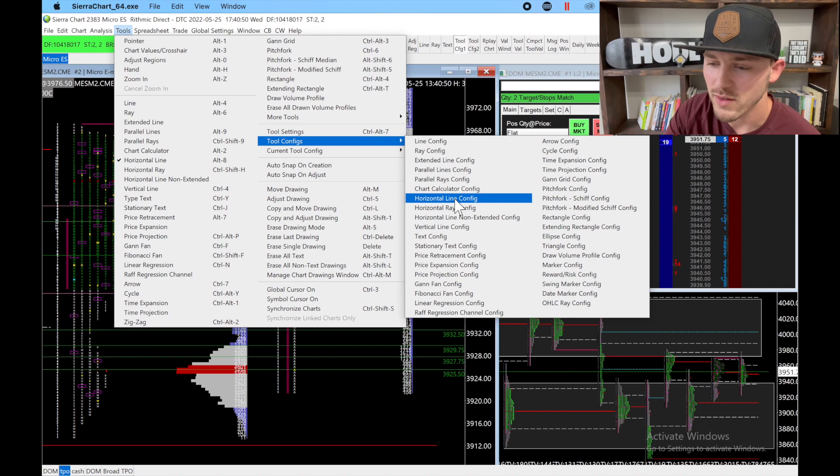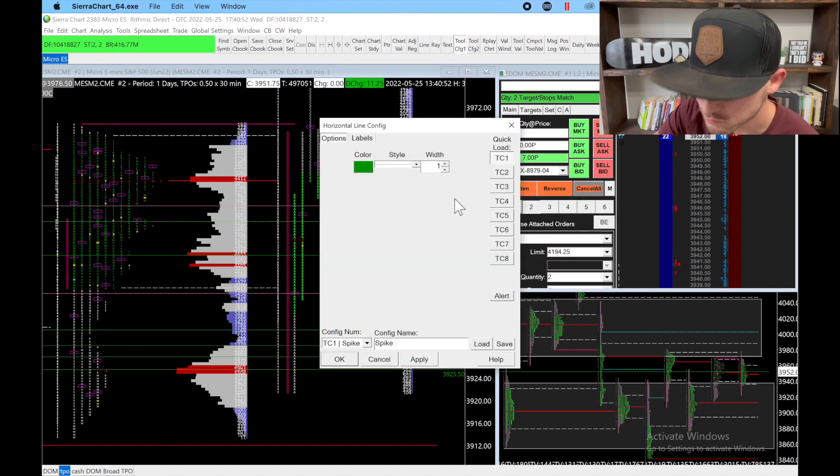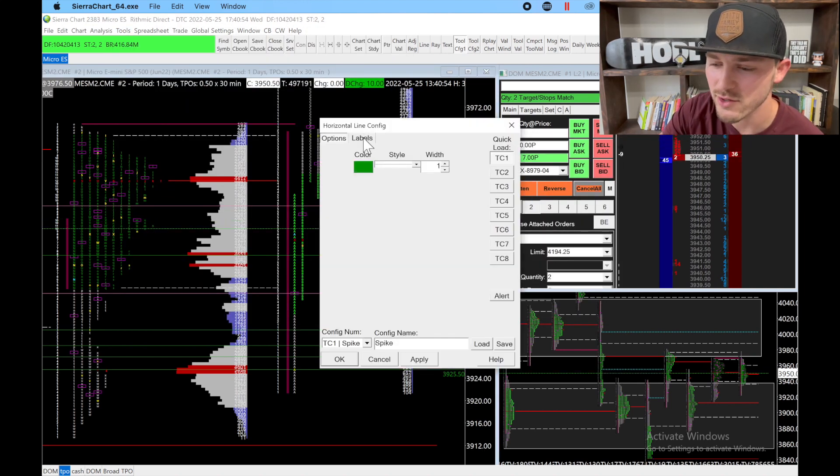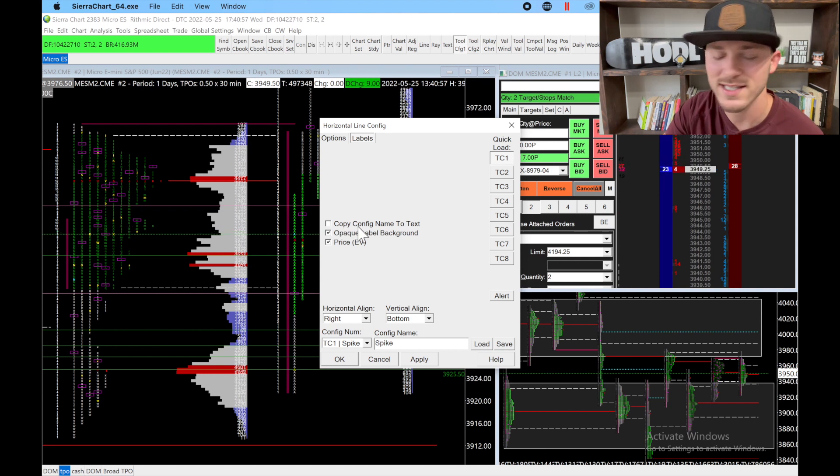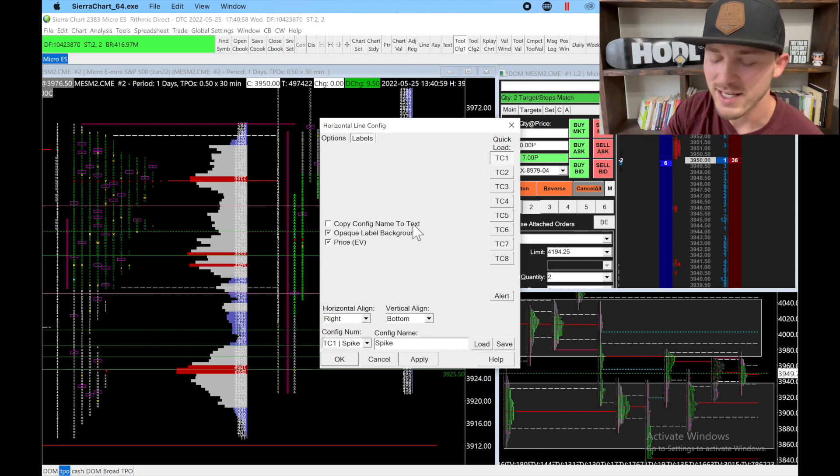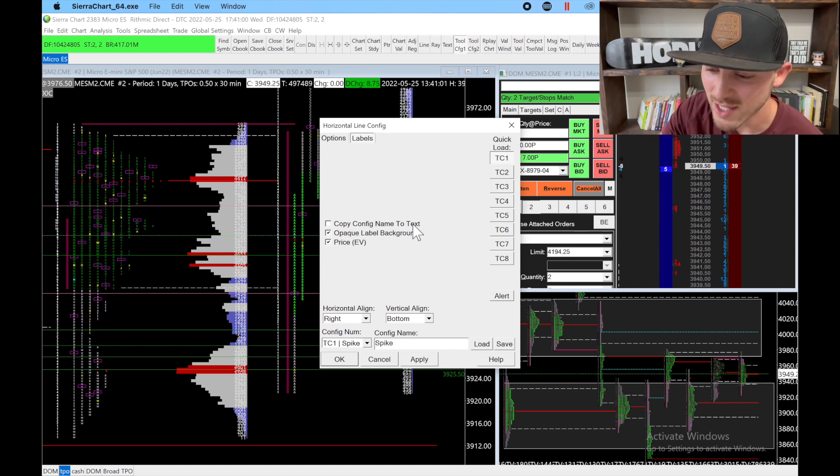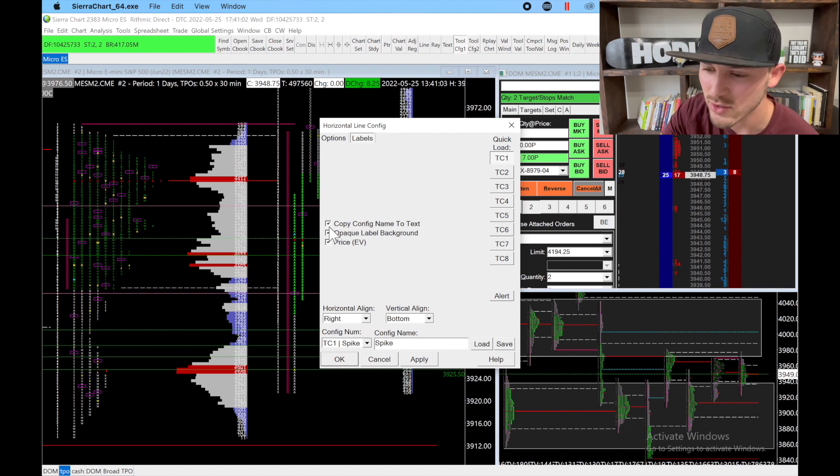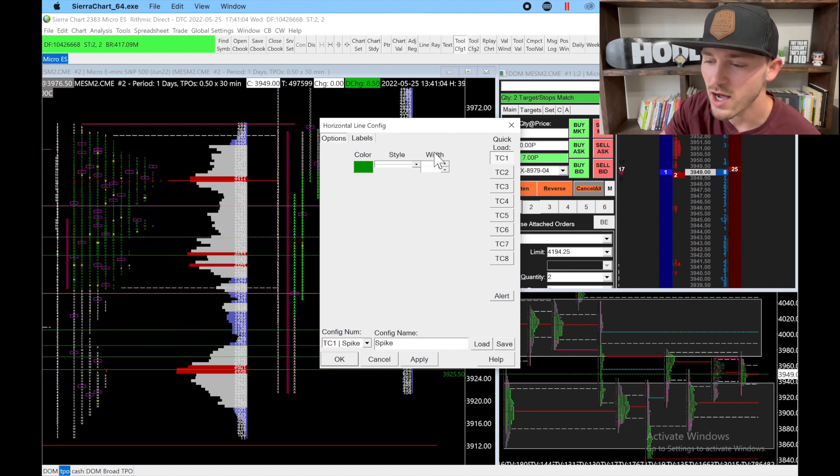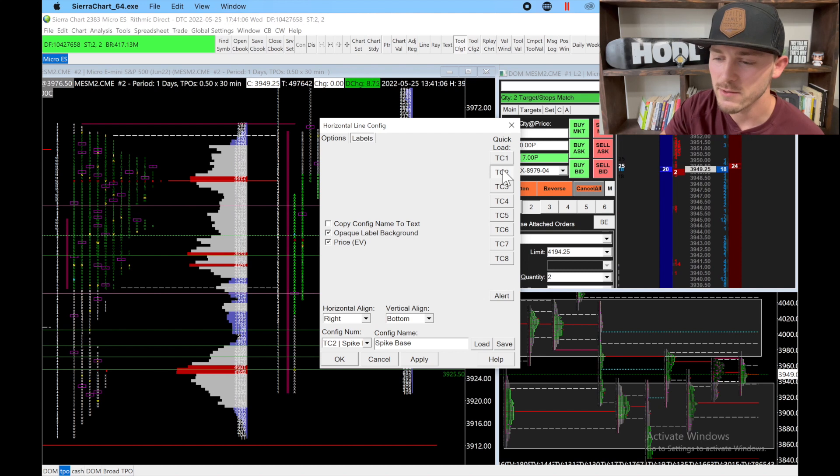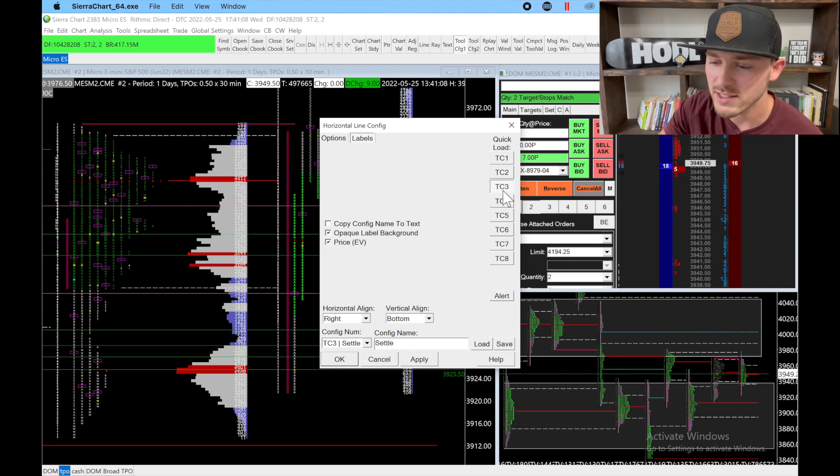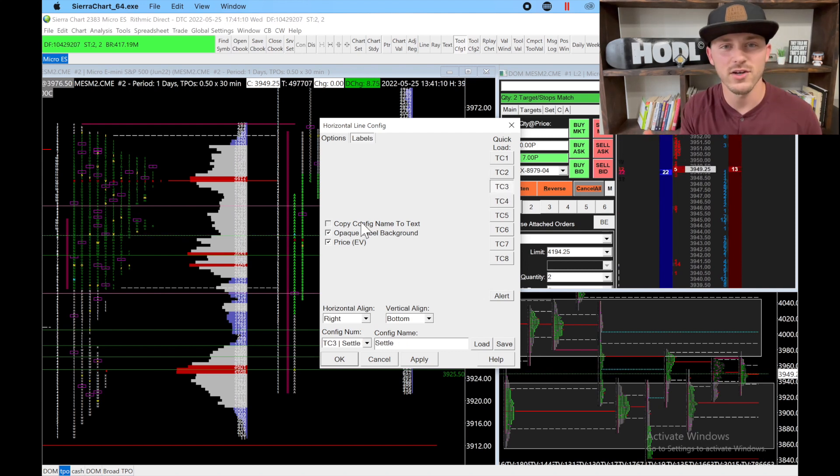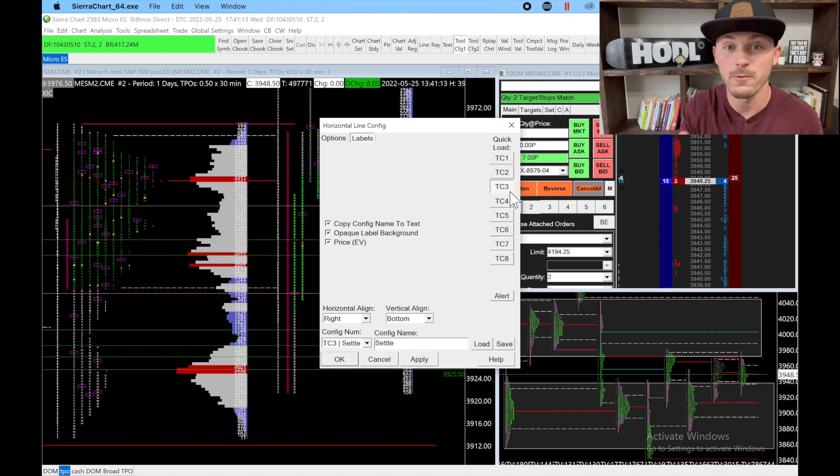Here's where the problem comes in. Go to Labels and right here you can see Copy Config Name to Text. You can check that. Now don't do what I did and just think you check this and you're all good. You actually need to go through each of these—TC2, TC3, TC4—and check all of these to make sure that whenever you choose that TC quick load, it automatically puts in that name for you.